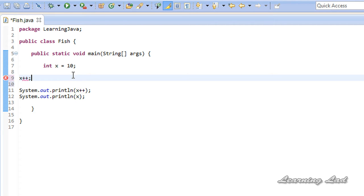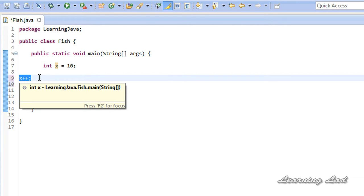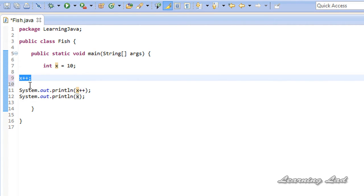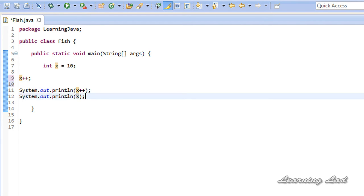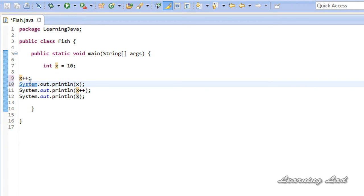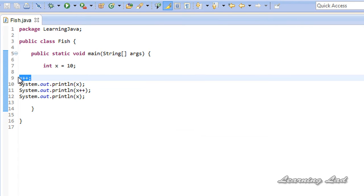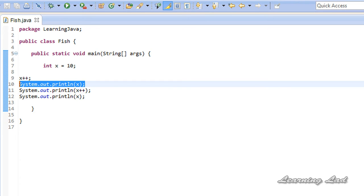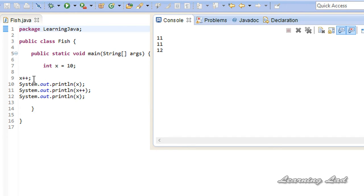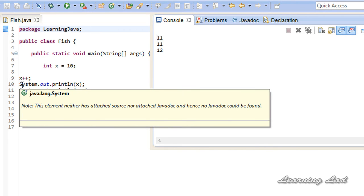When we wrote x++ earlier, the value of x was used in that statement but we weren't printing it out, so in that statement the value of x was 10 and when we moved to the next statement the value of x was incremented — that's why we got 11. You can see in line 9 the x value is 10, but when it comes to the next line, line 10, the value of this x variable is incremented by 1, and that's why it prints out 11.